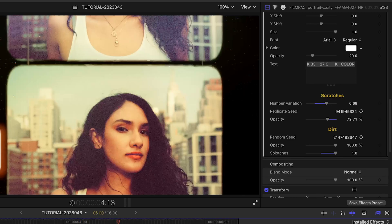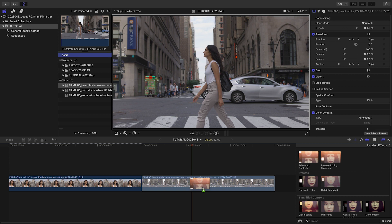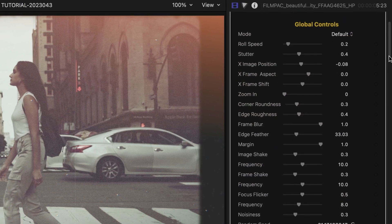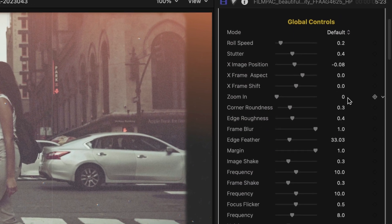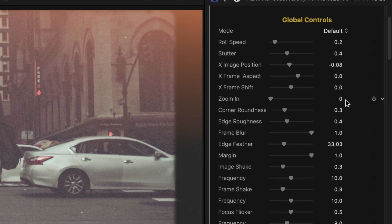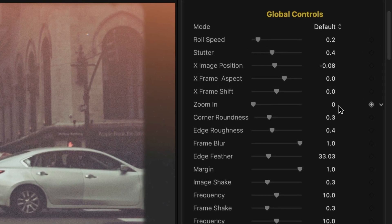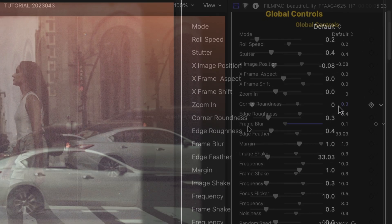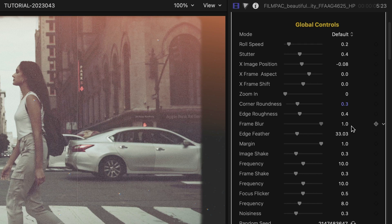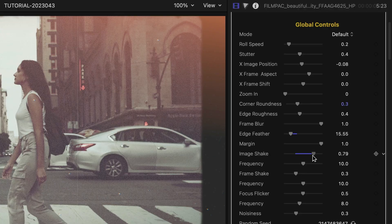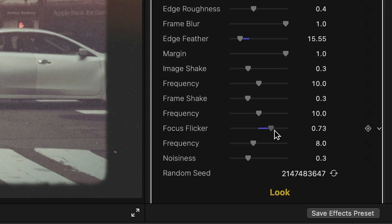Now that you've seen the simplified parameters, I'll scroll through the Advanced Controls preset. Here, each section we just saw has expanded parameters if you're the type that really likes to dig in and create a unique look. In the Global controls, you can add Frame Blur, Feather, Shake, and Focus Flicker.